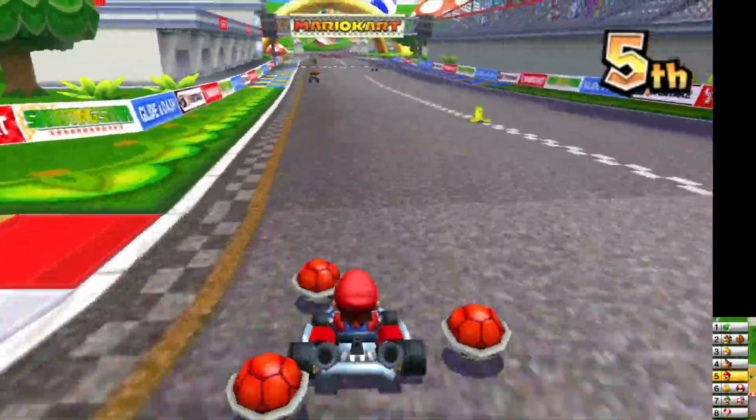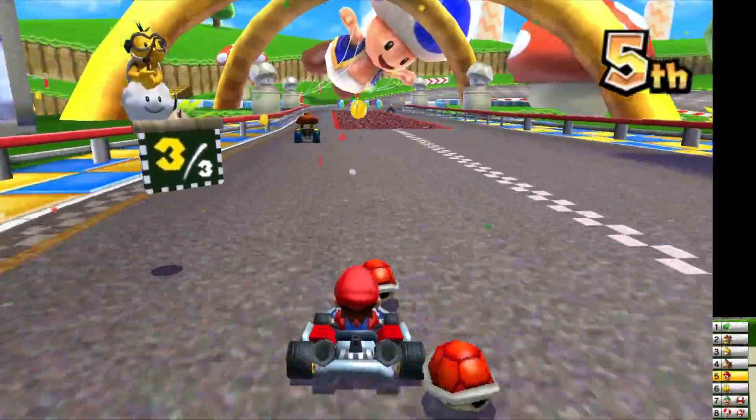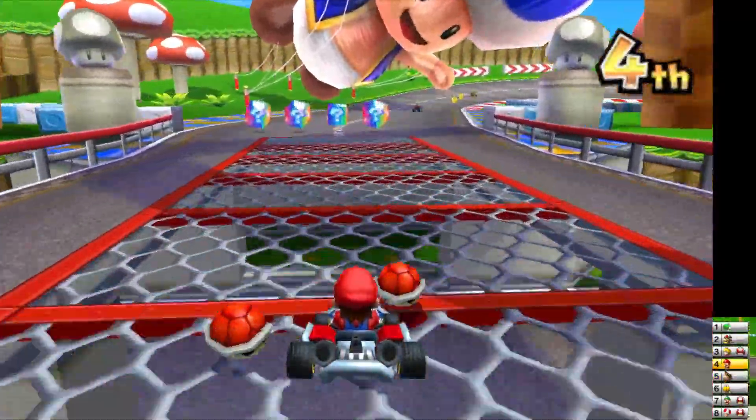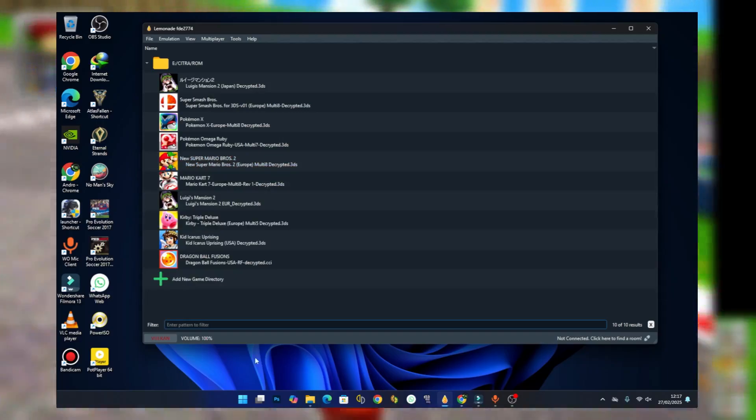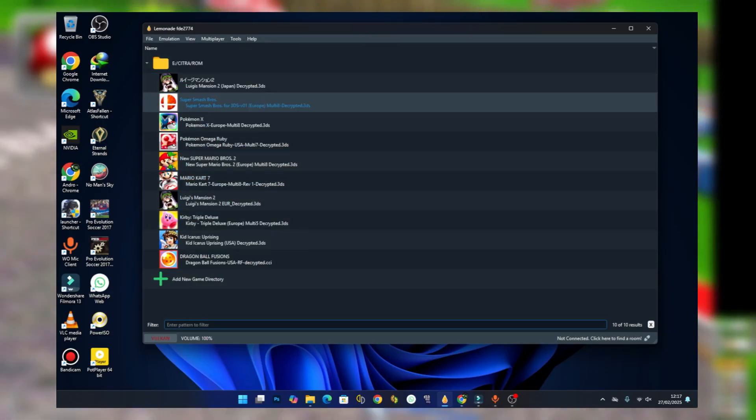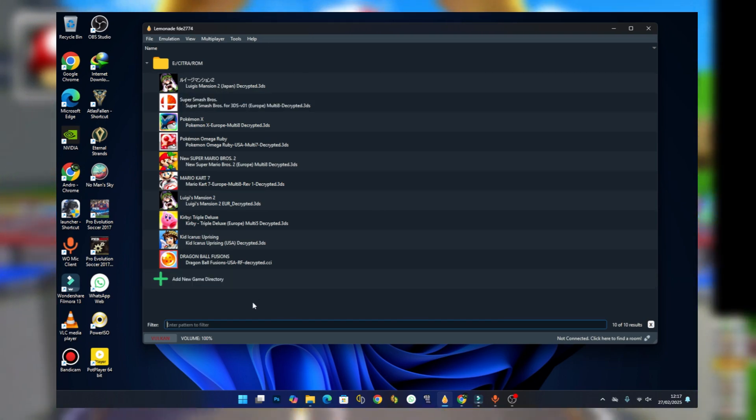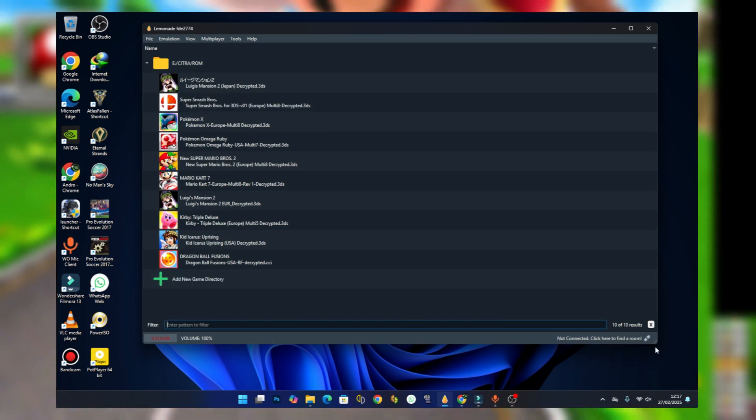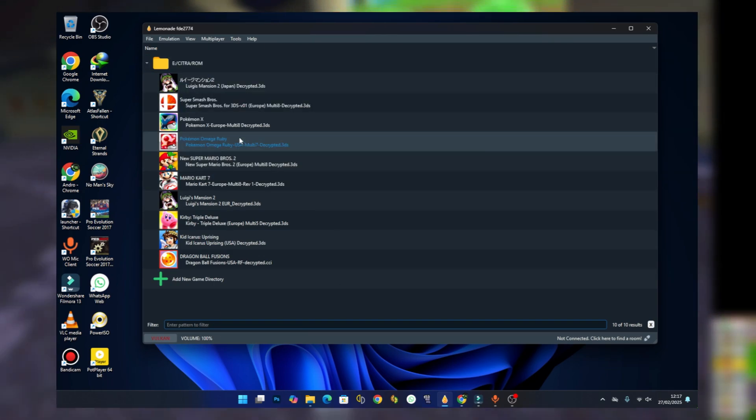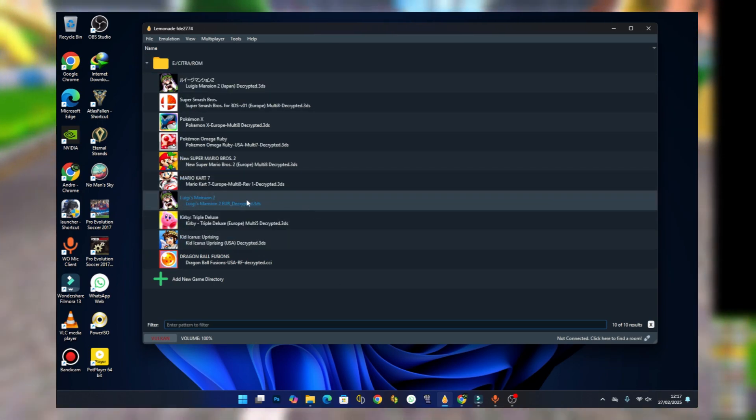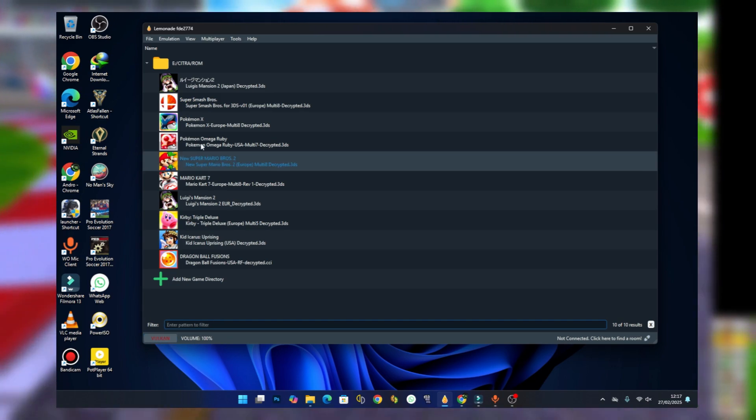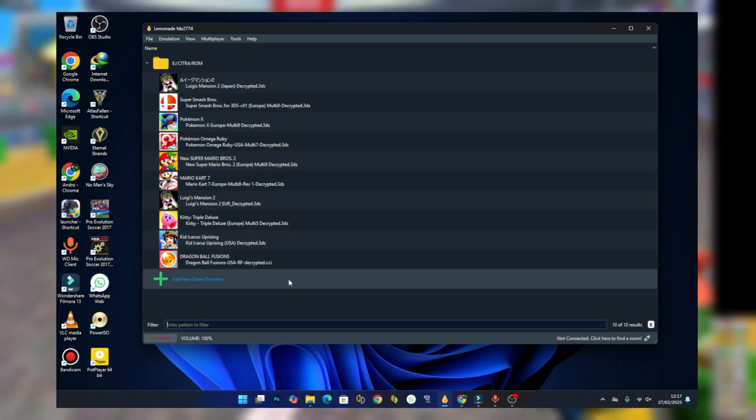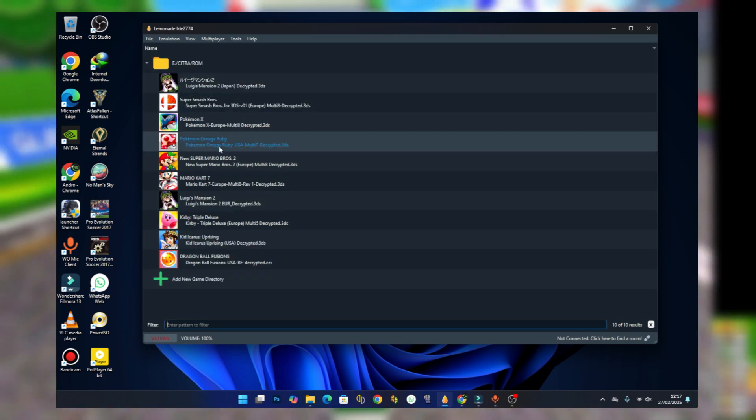Now let's move on to the installation process. Even though Lemonade 3DS isn't being updated anymore, its stable performance makes it a viable option for many users. When you look here, I'm running the latest version of the Lemonade 3DS emulator which is 2774. This is the last version they released before they stopped updating the emulator, and it works great. I'll be teaching you how to download this emulator and install it on your device.